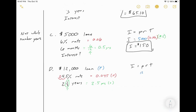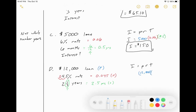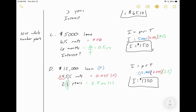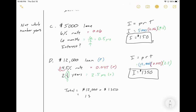Now multiply it all together: 12,000 × 0.045 × 2.5 = $1,350. That's how much interest you'll pay. So if you borrowed $12,000 from the bank for your car and it takes two and a half years to pay off at this rate, your total amount owed is $12,000 + $1,350 = $13,350.